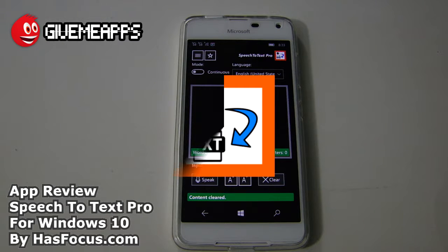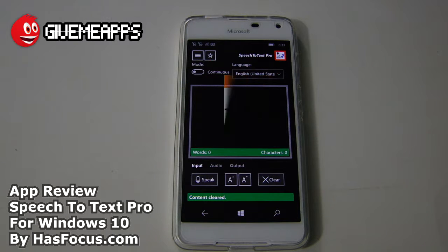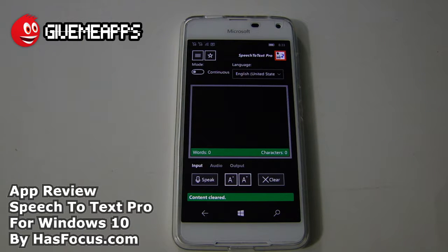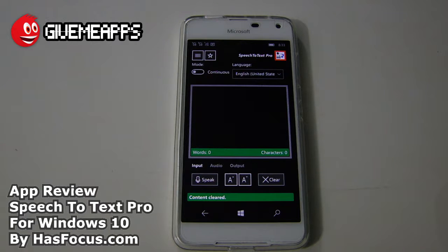Today we're checking out Speech-to-Text Pro by AppsFocus.com for the Windows Phone platform. This app is a speech-to-text engine. Whatever you say into your device will be laid out on the screen right in front of you. You can take that information and edit it, send it via email or SMS, or save it to your device.